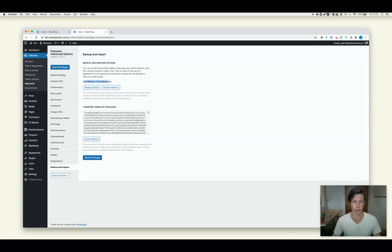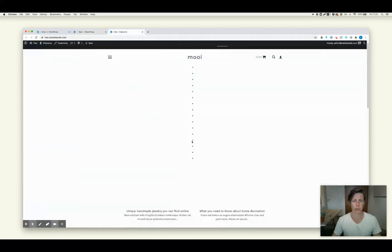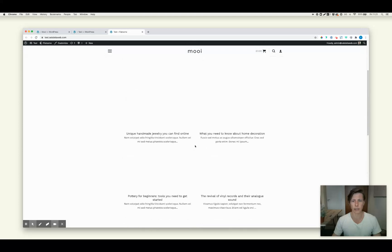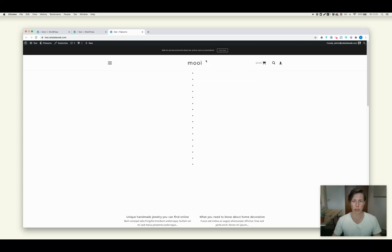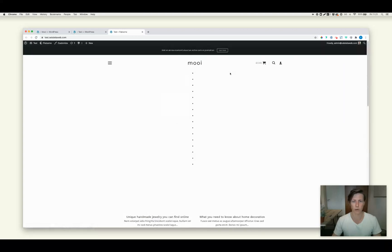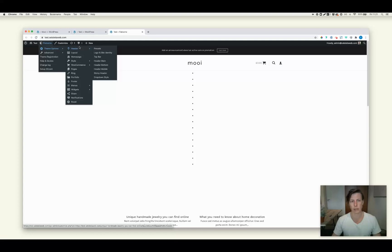Now we have done this and I will show you that this test environment looks already way different than it looked before. So now all my theme options, like my settings for the navigation, my logo is even there, some styling, typography. So all the things that you can set up here at the theme options has just been migrated.